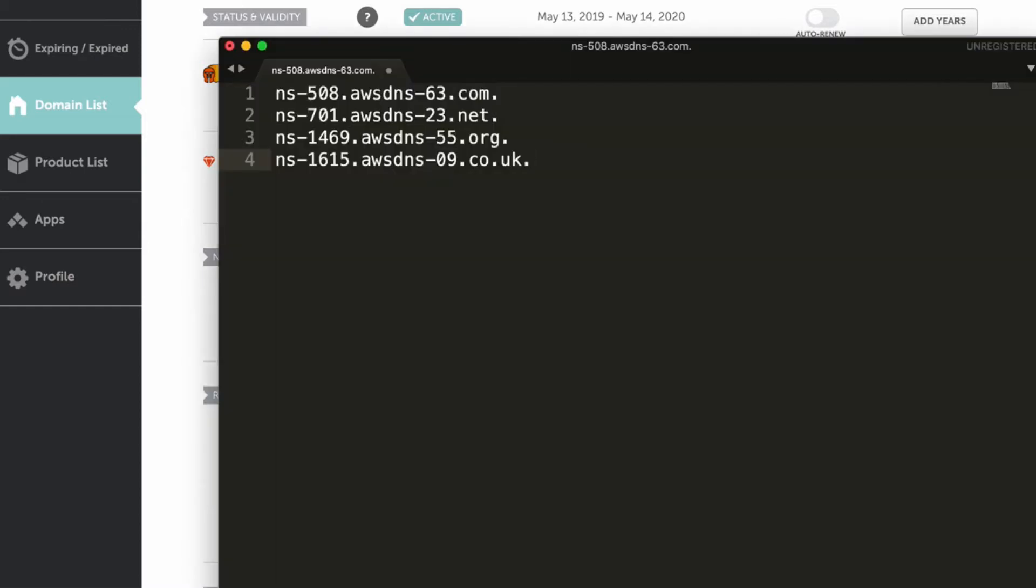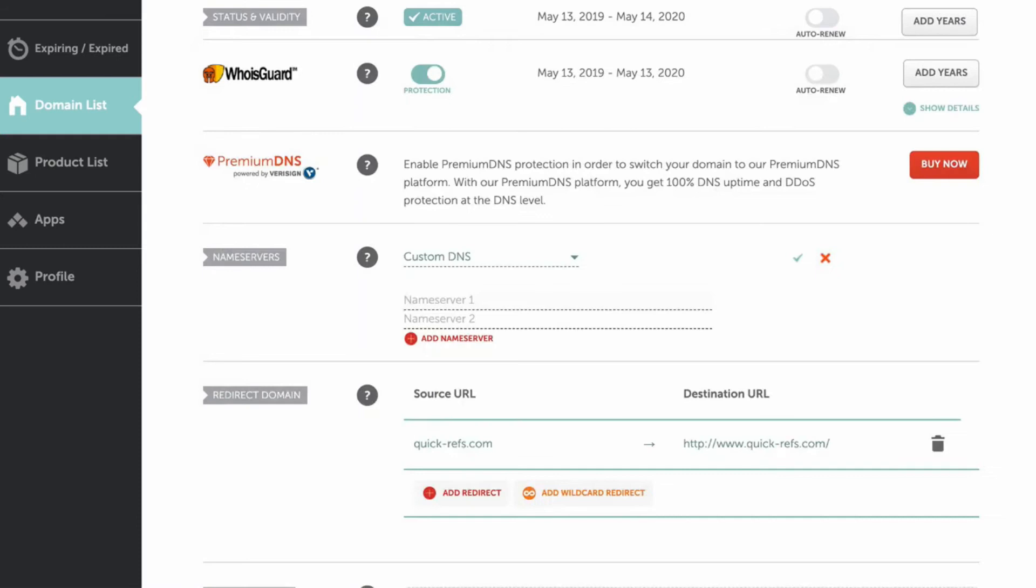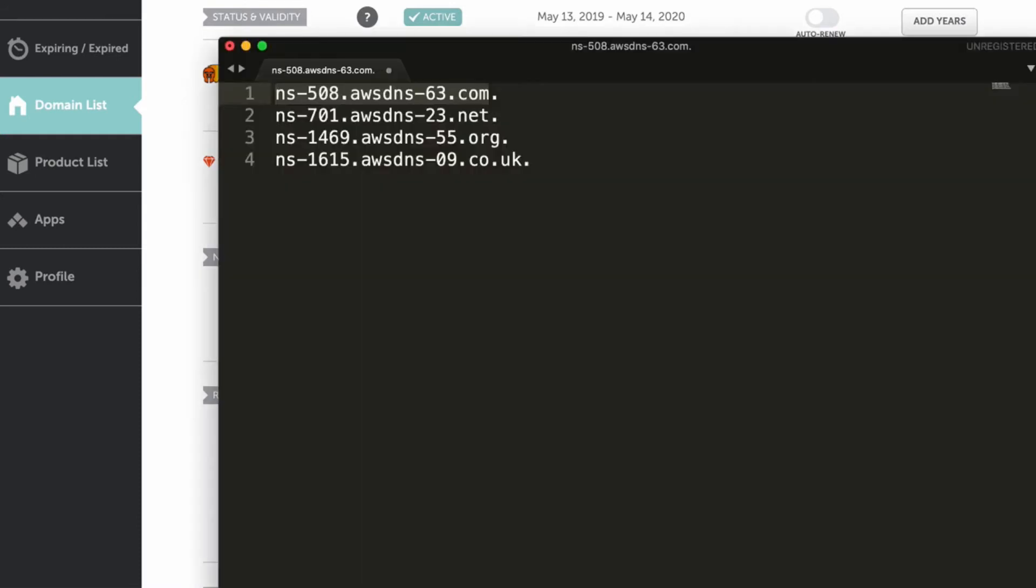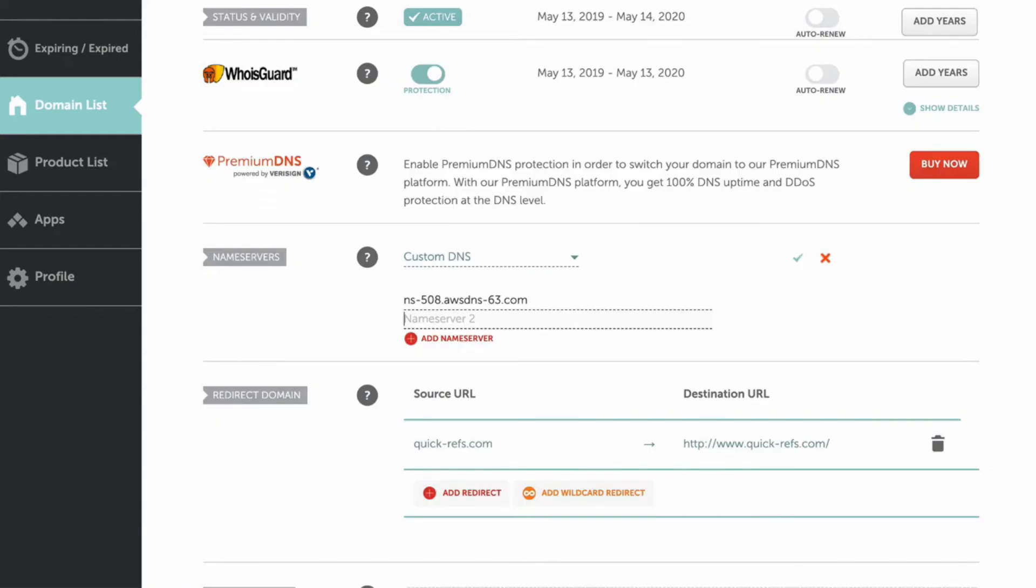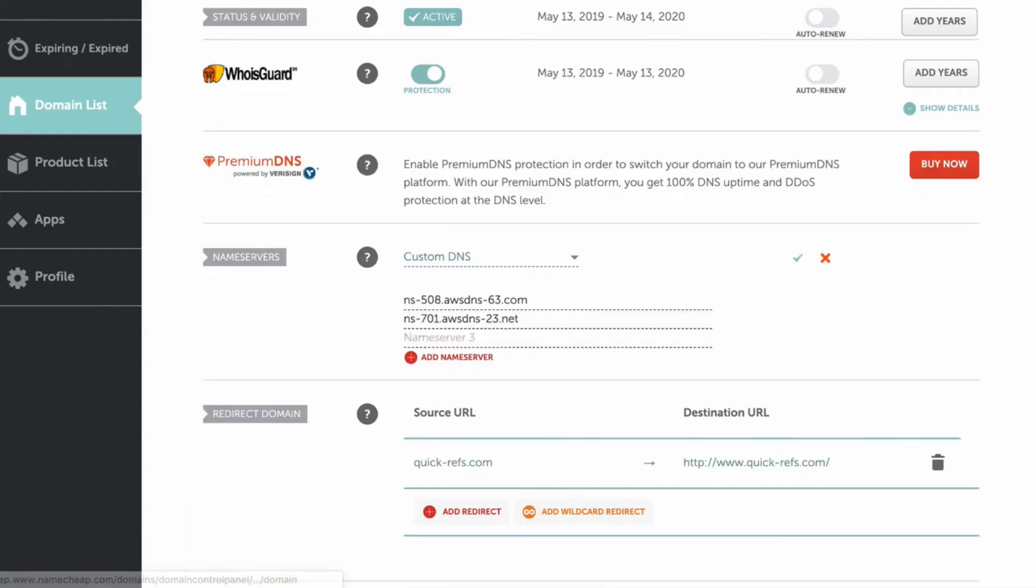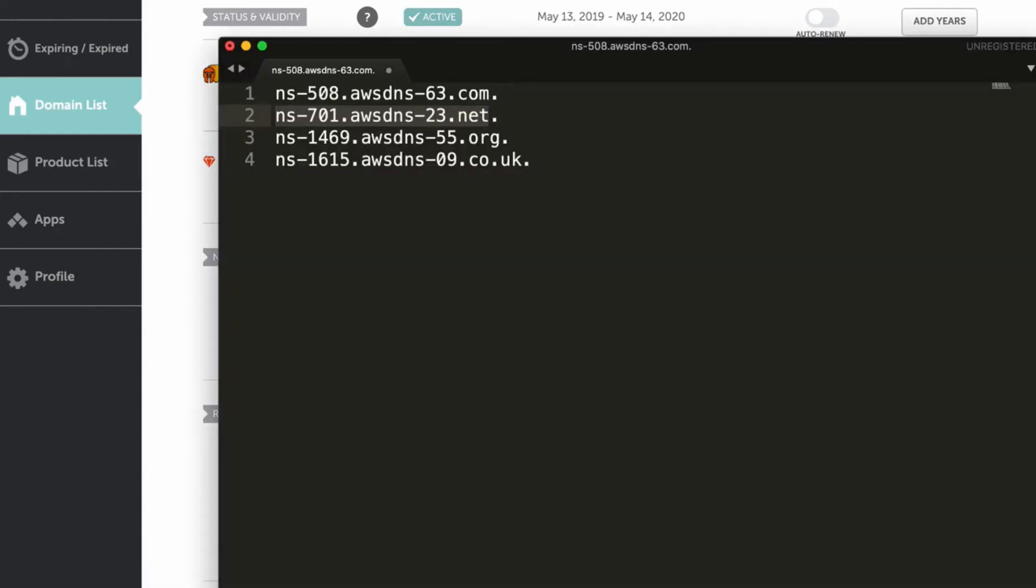Copy and paste the name servers that we got from Route 53 hosted zone. And remember to skip the trailing dots. We don't need those dots in Namecheap name server list.